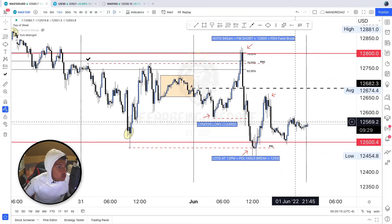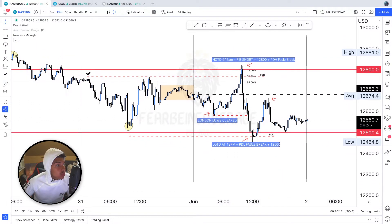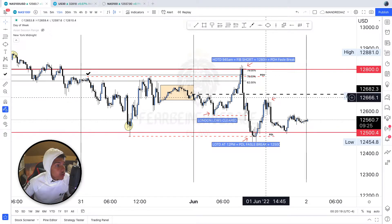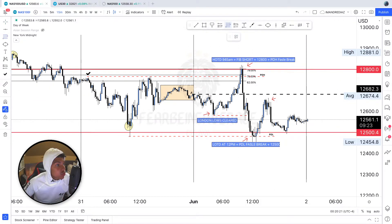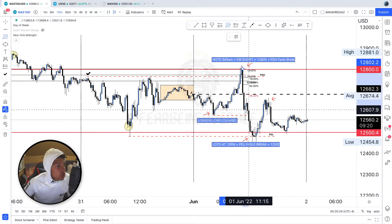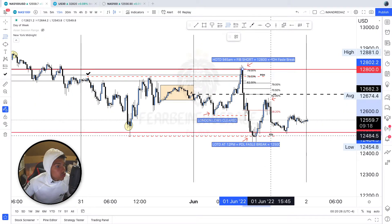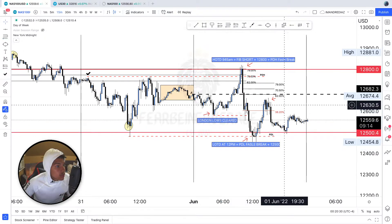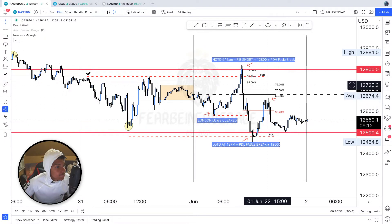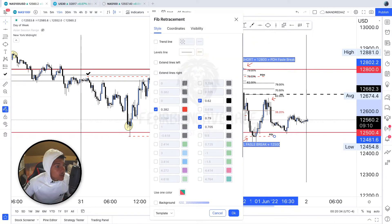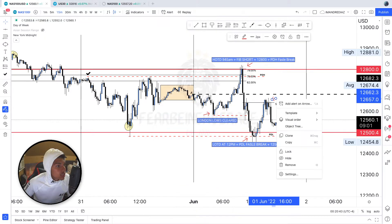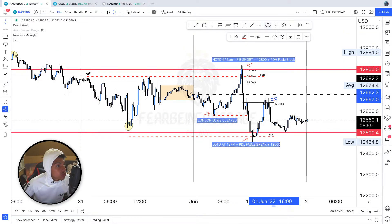Now I want to bring your attention to the second part — this area right here. Say you didn't catch the short up here; you still could have potentially caught this drop. It did reject — yeah, it was just a 50% retracement right here. So we ended up having a 50% retracement.